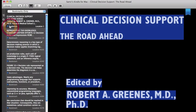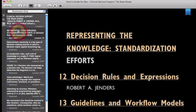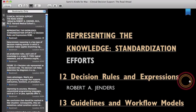I will specifically go over what I learned in Chapter 12, Decision Rules and Expressions.